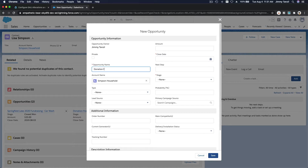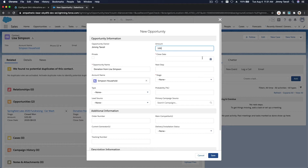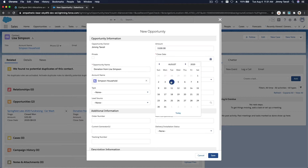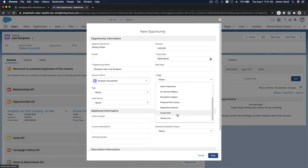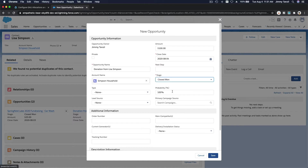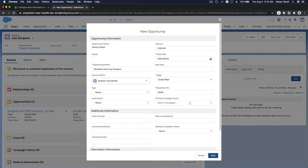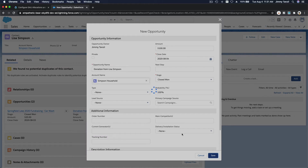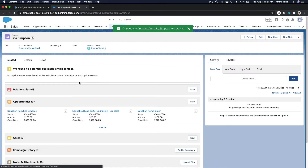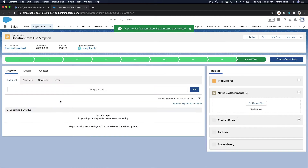Lisa has saved $100. We'll create a new opportunity: Donation from Lisa Simpson, $100 USD, close date is today, stage is Closed Won because she paid by cash. Save this opportunity.